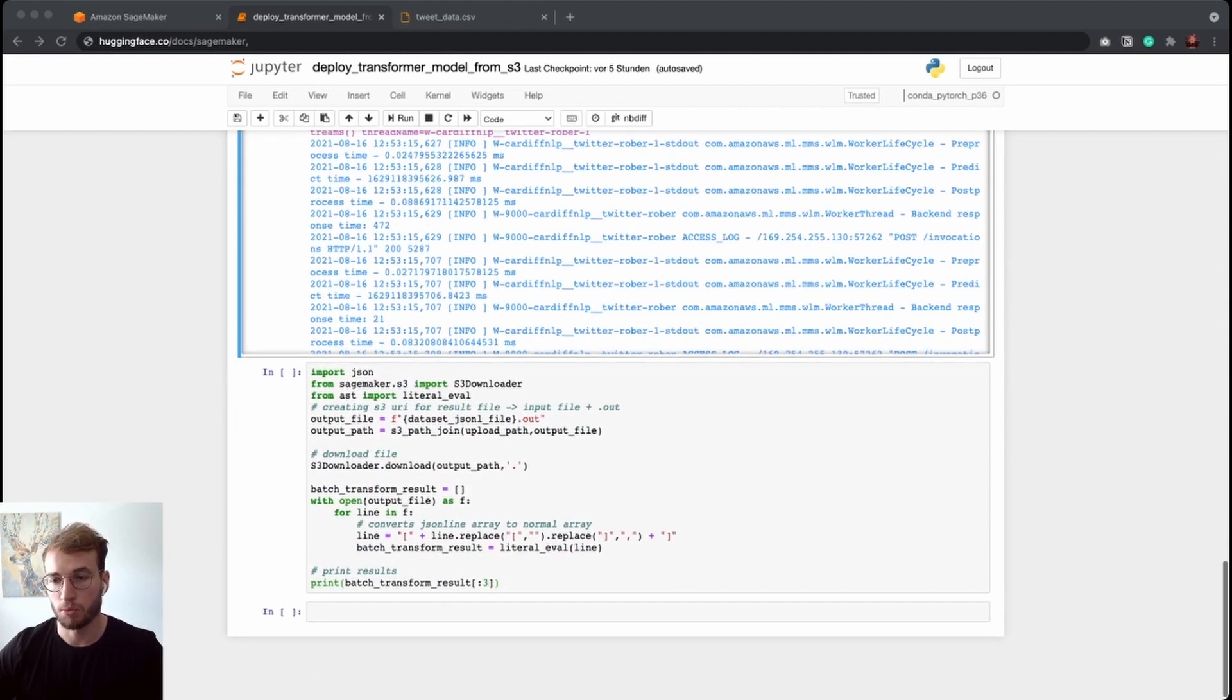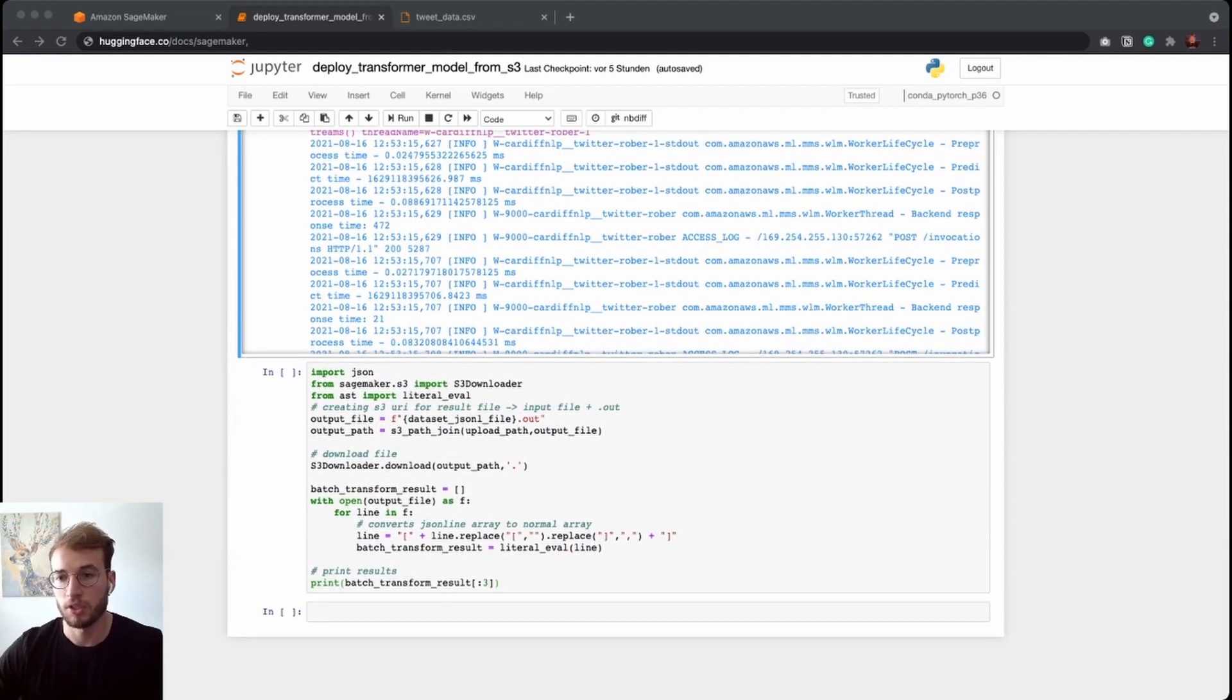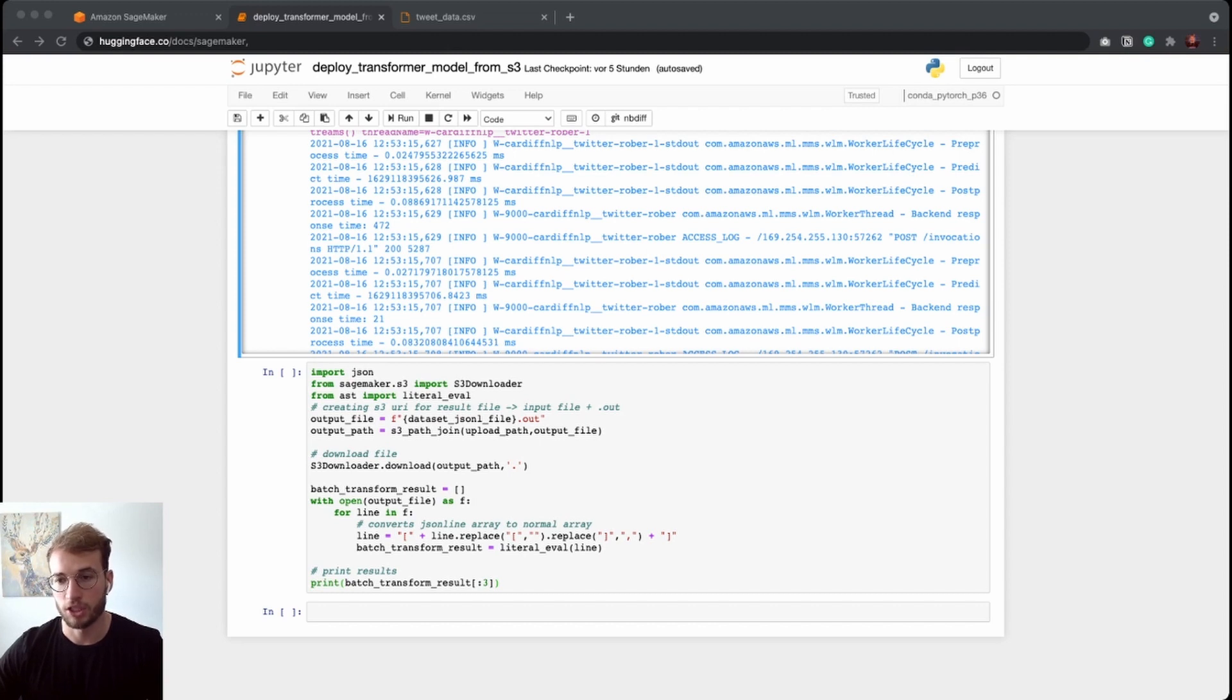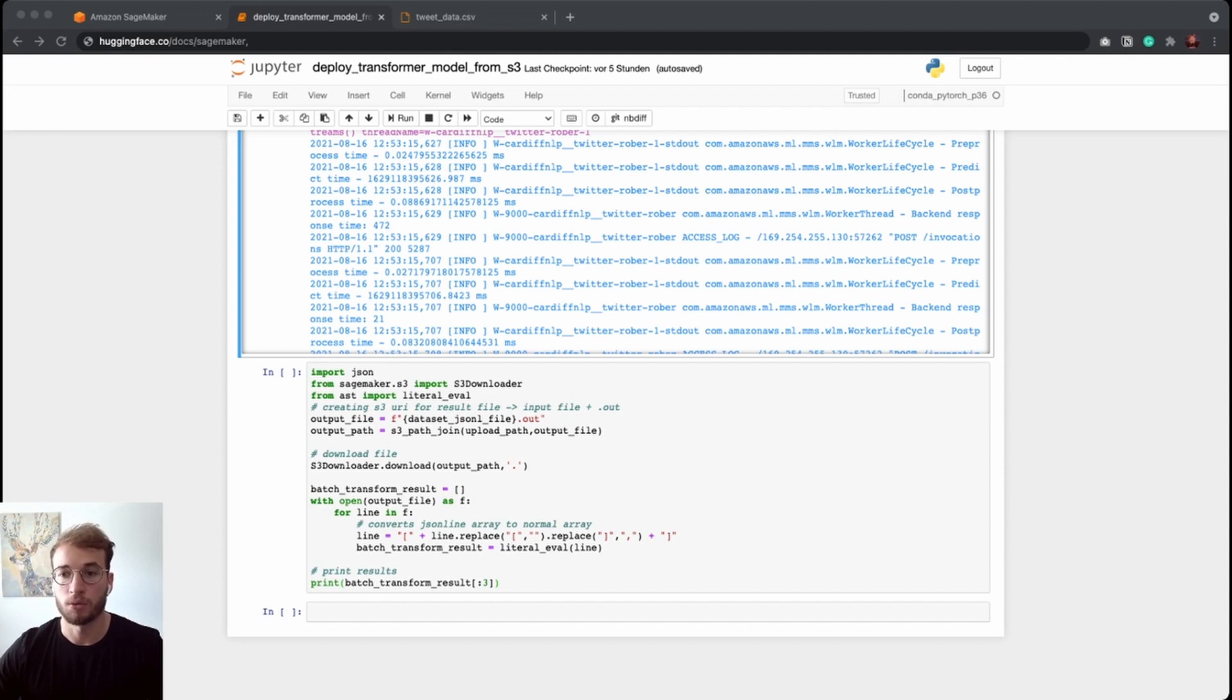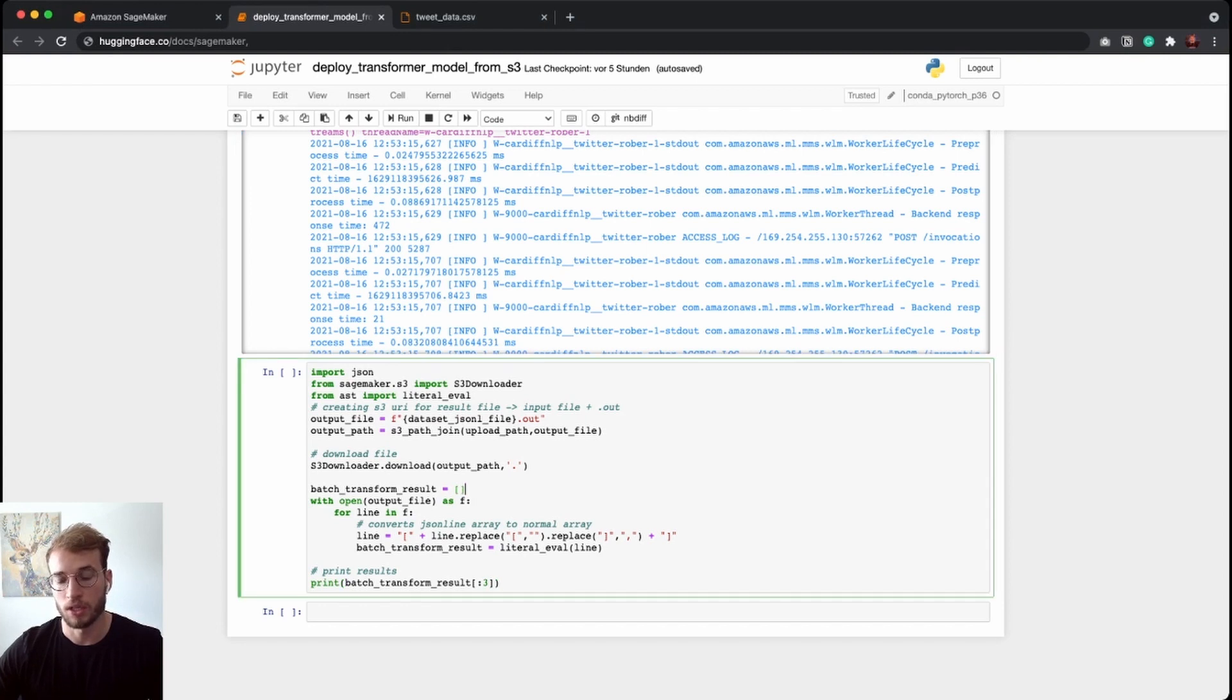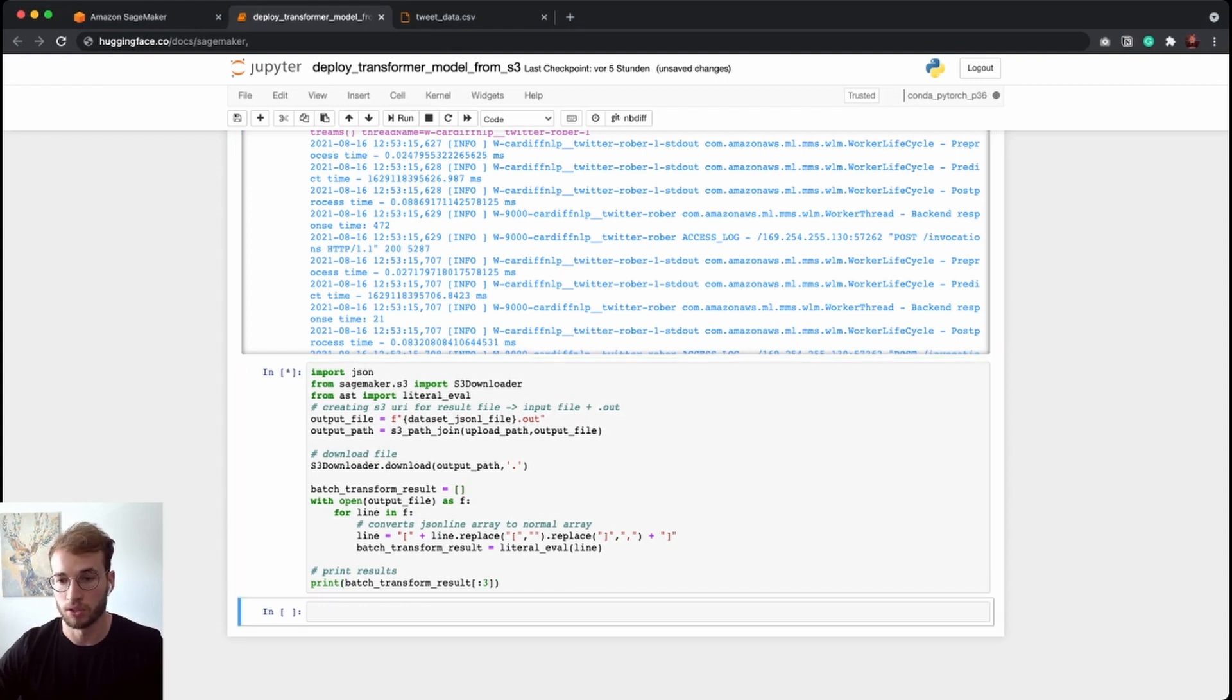So as the next step, we can use again the SageMaker S3 utils to download our generated prediction output file from S3. And since we provided a JSON line file, the SageMaker batch transform job again created a JSON line file. And this helper function converts it into a Python list. And then we can print out the first three results of it.